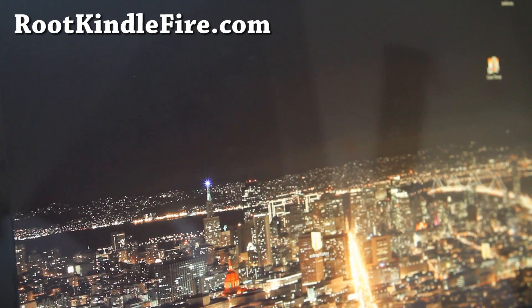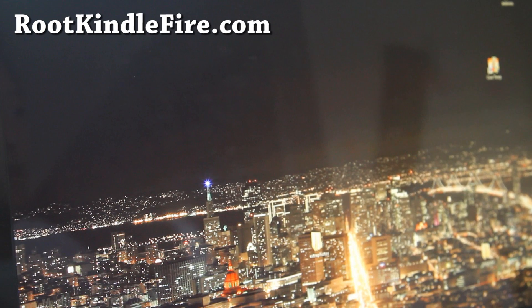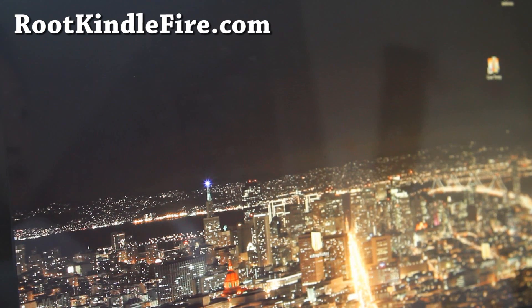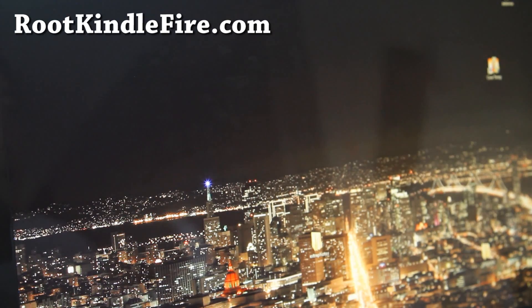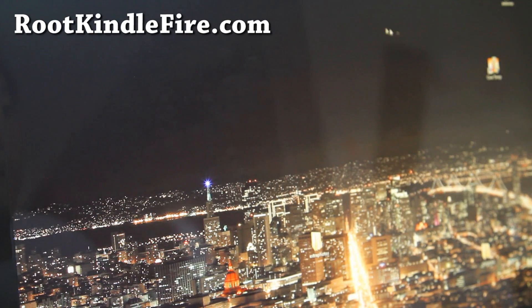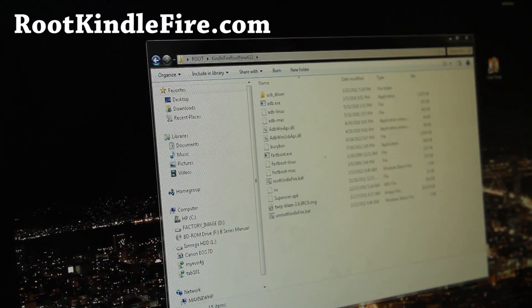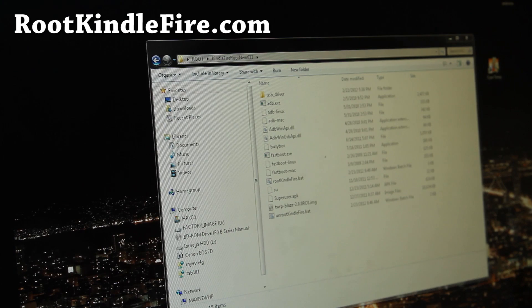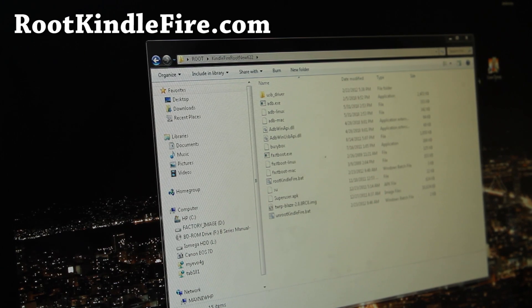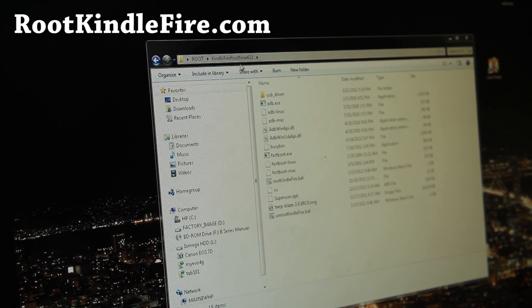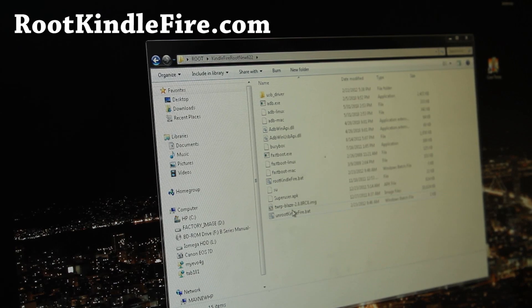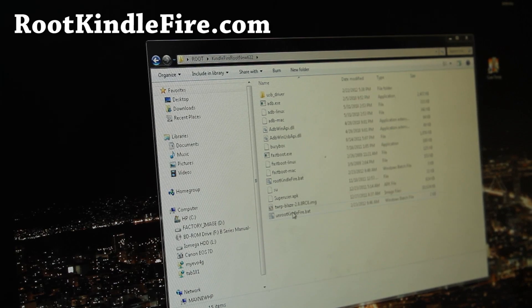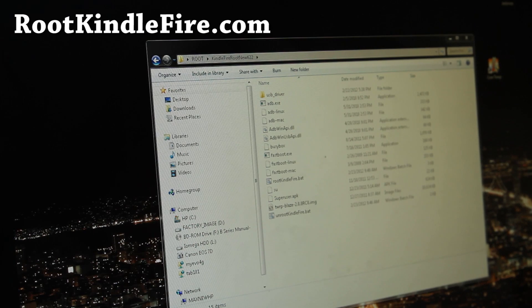And these are instructions for Windows. Let's go first install the drivers. Next what you're going to do is download this file called KindleFireRootNew622.zip and you'll get a bunch of files like this. And you'll have to also download BurritoRoot3.apk.